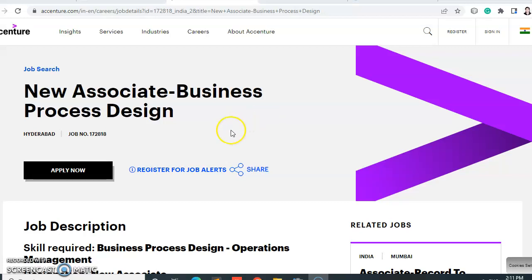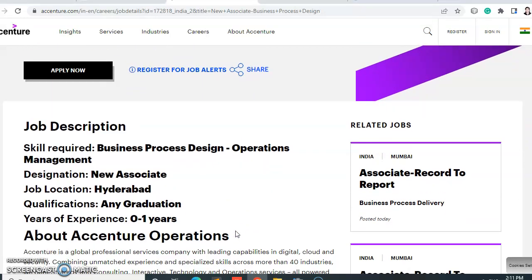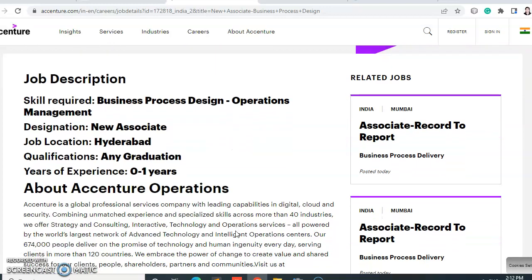Accenture is hiring for New Associate - Business Process Design. This is the job description. This is for Operation Management and your designation will be New Associate for Business Process Design. The job location will be Hyderabad, and the qualification is any graduate — so any graduate can apply for this job. If you have zero to one year of experience, you are eligible. If you have more than one year of experience, you are not eligible.